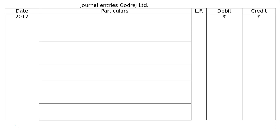For 31 March 2017: The balance in the statement of profit and loss account is debited Rs 1,50,000 to the debenture redemption reserve account. Being the required amount transferred to debenture redemption reserve. The total required is 25% of Rs 20,00,000, that is Rs 5,00,000. Out of this Rs 5,00,000, Rs 3,50,000 is already transferred, so the further transfer required is Rs 1,50,000.